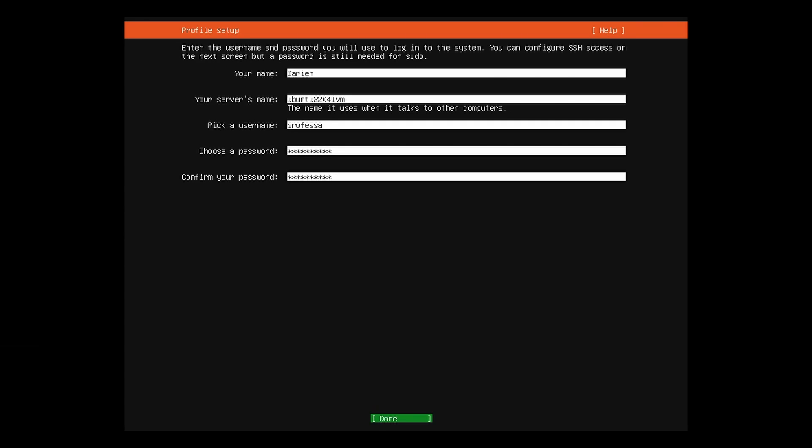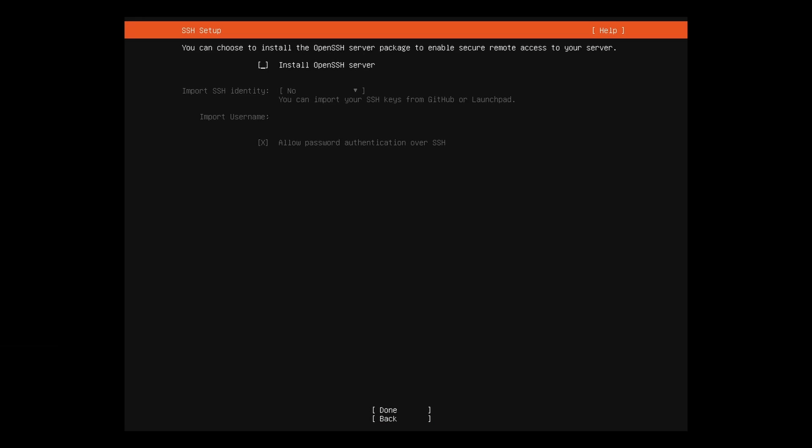For most installations, you will want to select install OpenSSH server. This will allow you to log in from remote terminals. Assuming you have no SSH identities to import, hit the tab key to done.